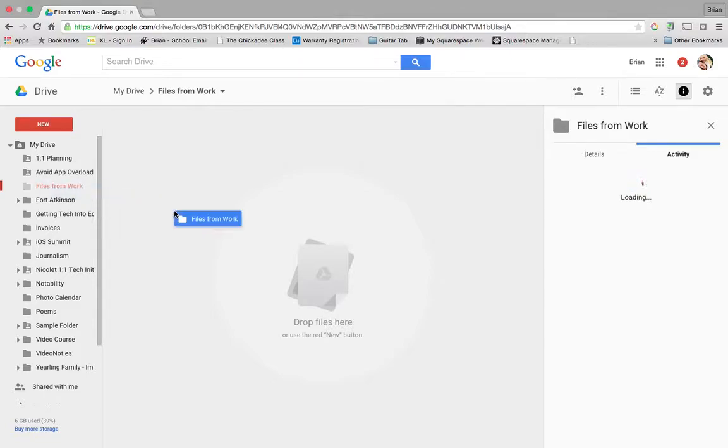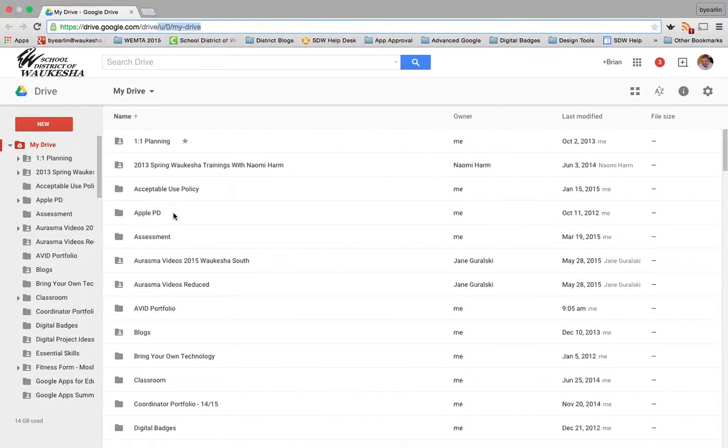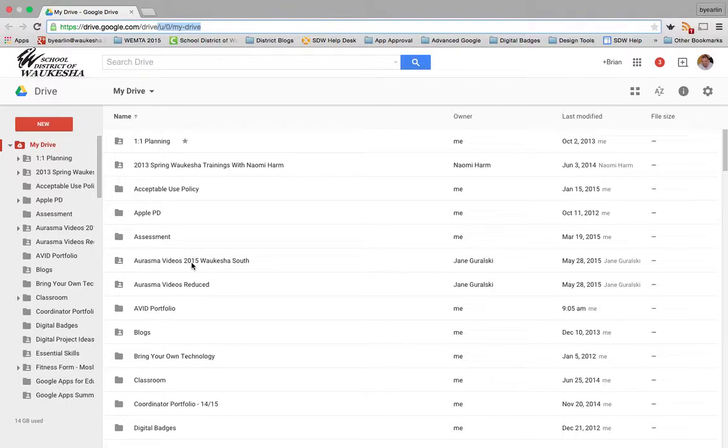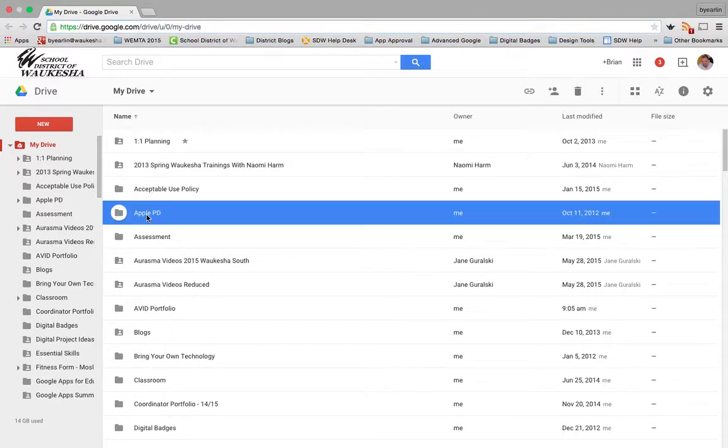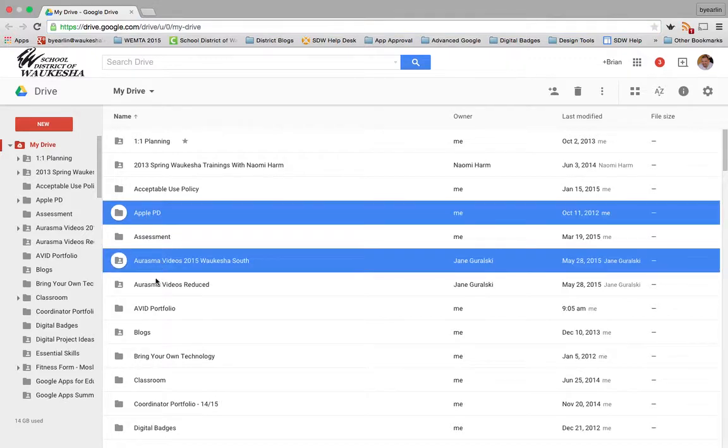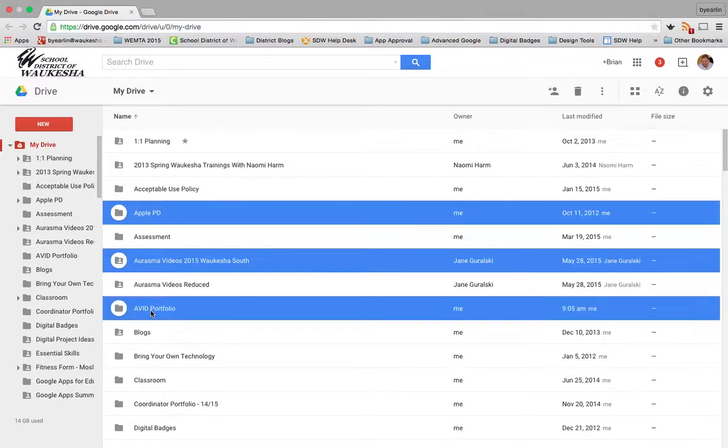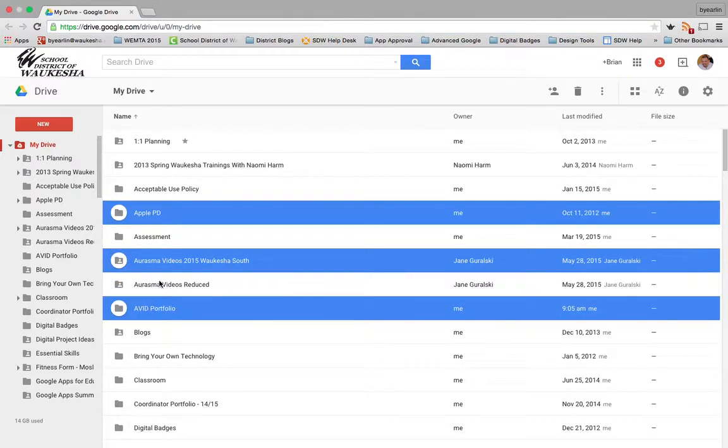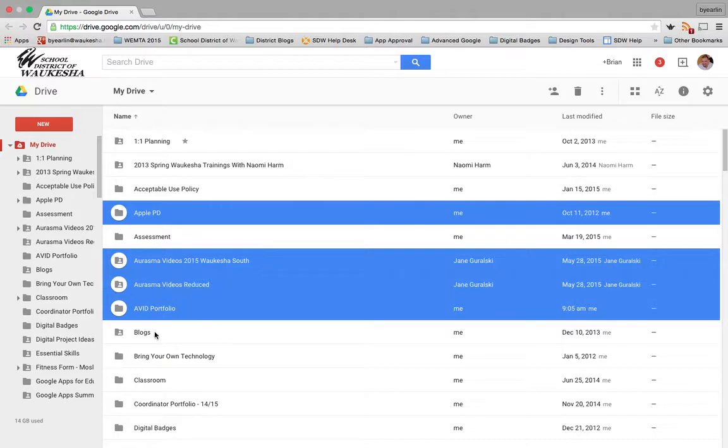Now I'm going to hop over to my district domain and select the files that I want to work with. Let's imagine you don't want to take everything with you, just specific files. In this case, I'm going to select some folders that I might want to take with me.